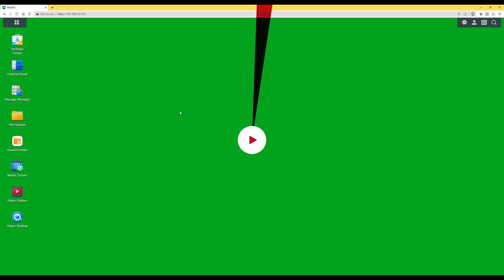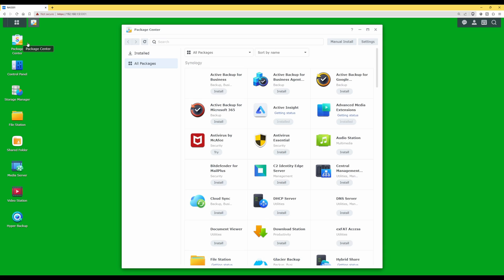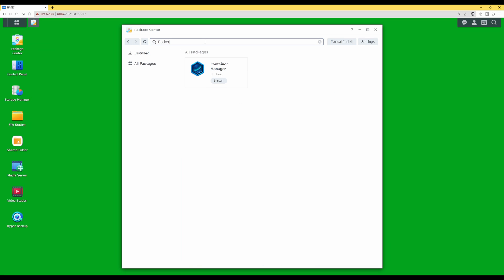So let's get started. Firstly, what we need to do is download and install Docker. If you already have Docker downloaded and installed on your Synology NAS, you can skip this step — I will put chapters in the description so you can jump to different places. To install Docker, log into your Synology NAS, select Package Center, and in the search bar type in 'docker' and press Enter. This should bring up Container Manager, which is actually Docker.